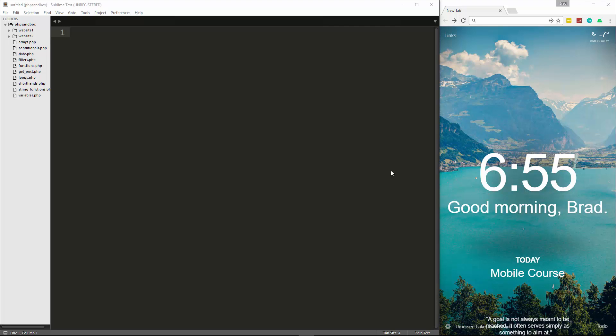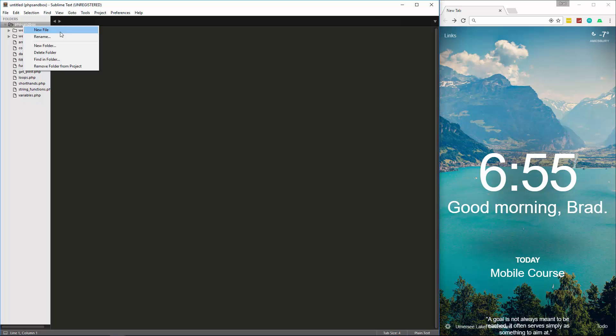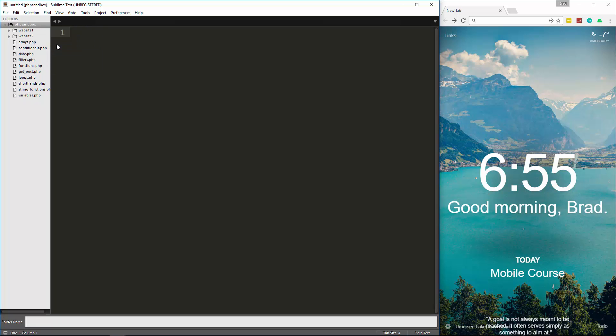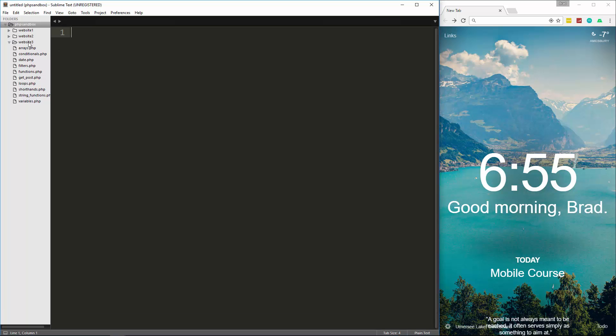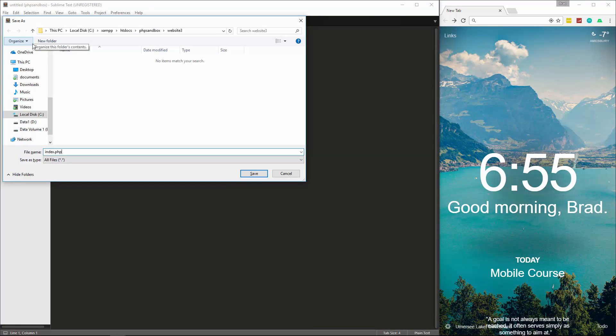Hey guys, welcome to your next PHP front-to-back video. In this video we're going to be creating a simple contact form and we're going to use most of the stuff we've learned up to this point, as well as the PHP mail function and a few other things. We're also going to add a little bit of server-side validation and set up error messages. I'm going to create a new folder in my PHP sandbox called 'website3' and create a new file saved as index.php.